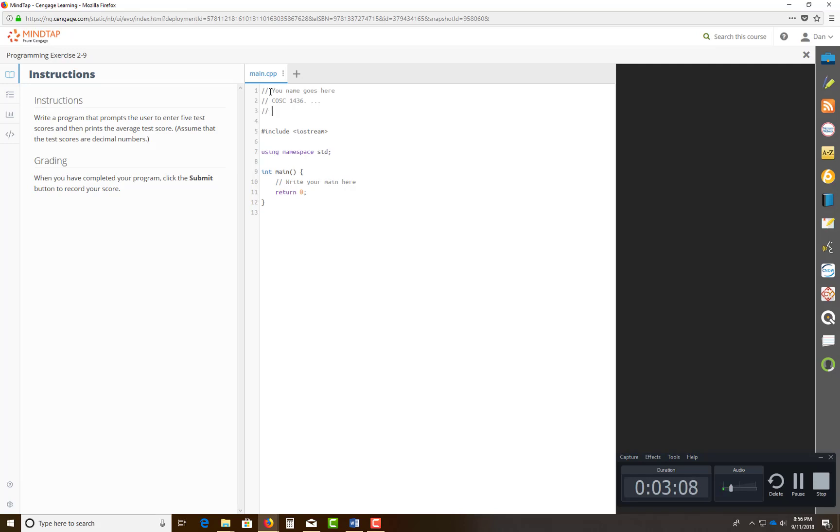And then the last one is chapter 2, program exercise 2-9. So you can give a description of what it looks like in the book as well.